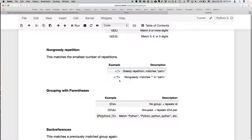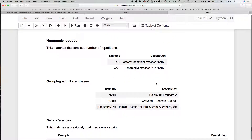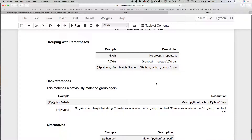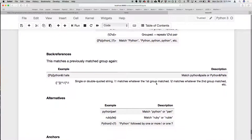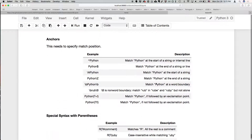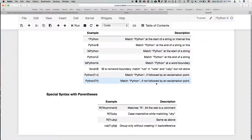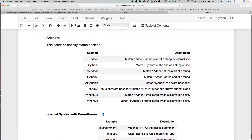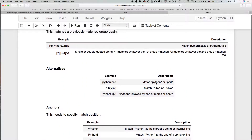We're not going to cover greedy and non-greedy repetition — it gets kind of complicated. But we covered pretty much everything else in the cheat sheet.